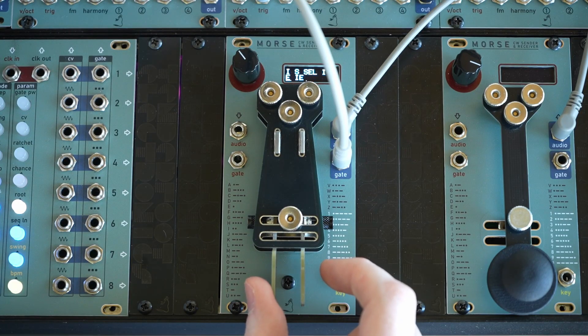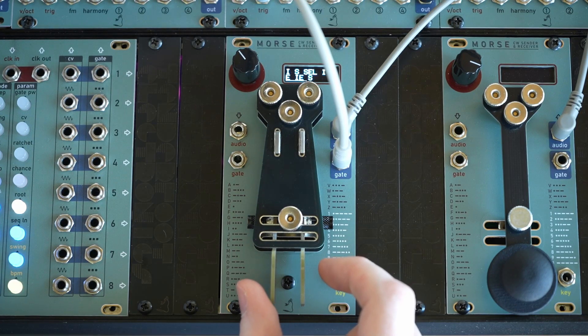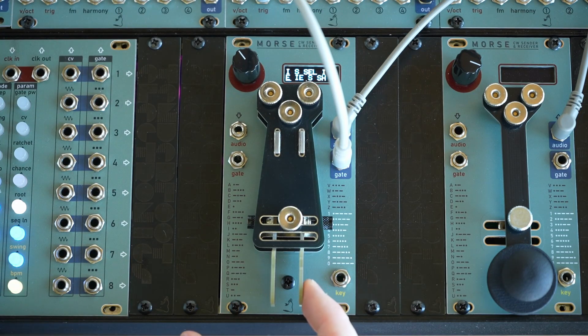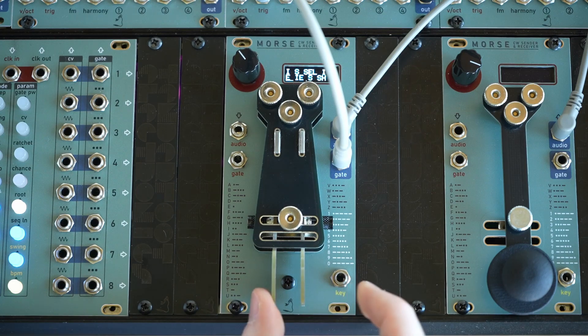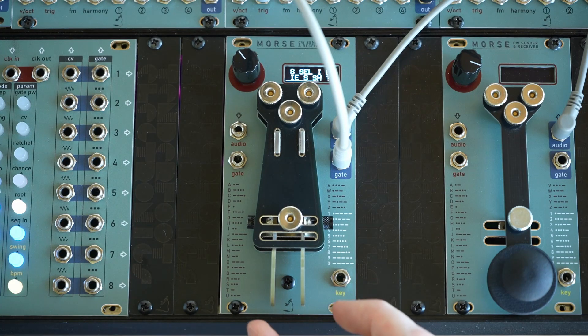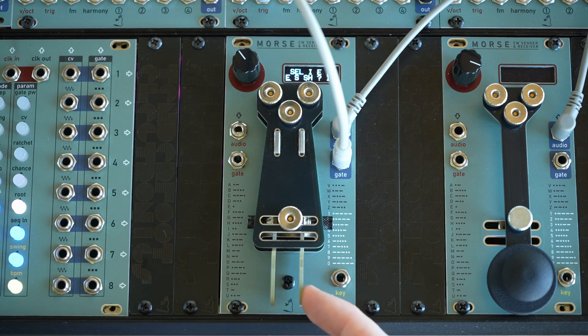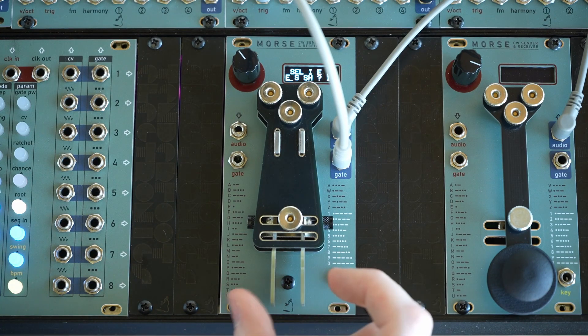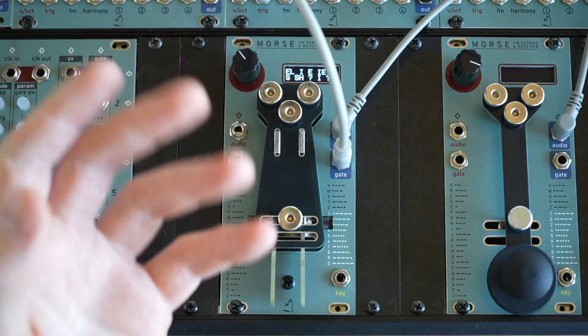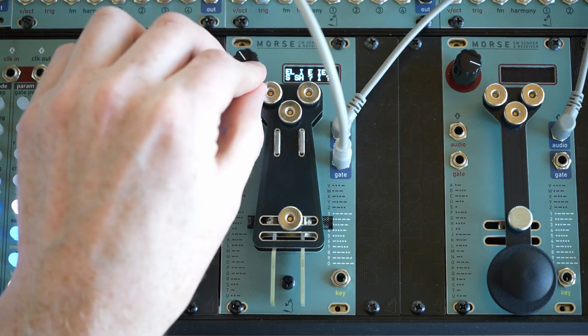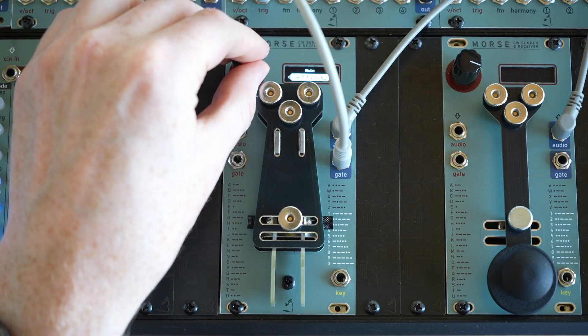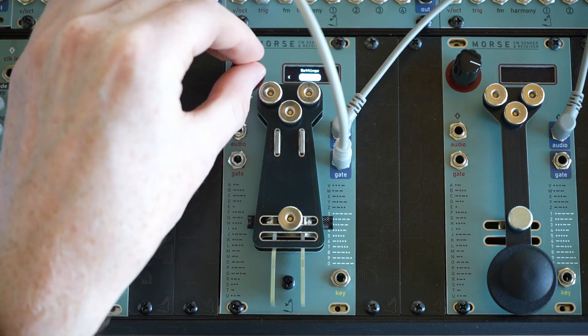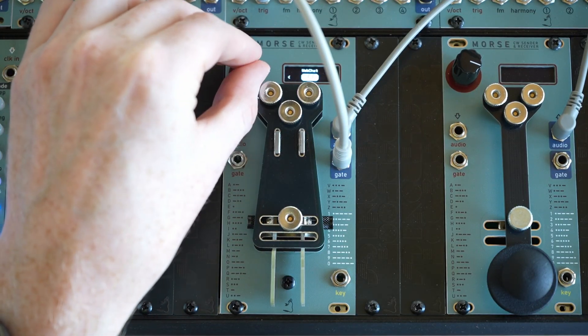So this opens up a lot of possibilities for pretty interesting patching. Like, you could use this in collaboration with the web chat and have people sending your modular synthesizer gates from the other side of the planet over WiFi, which is pretty cool.